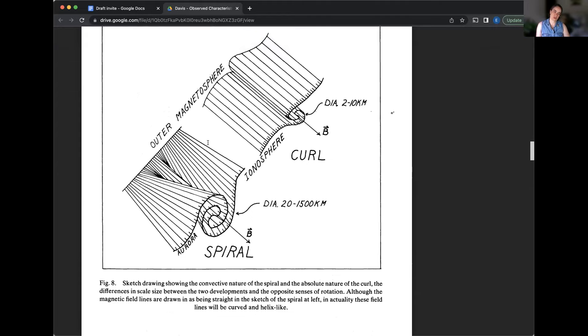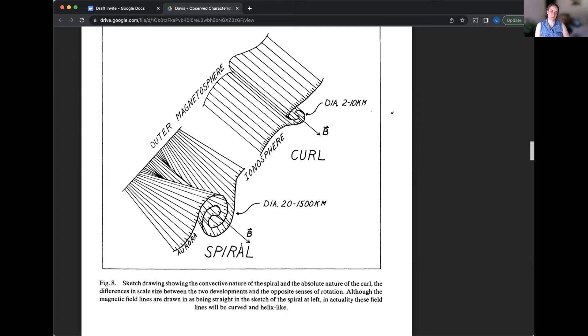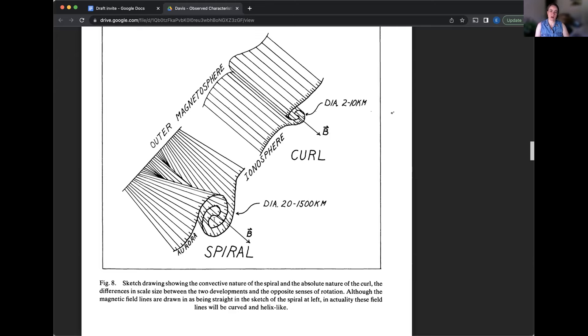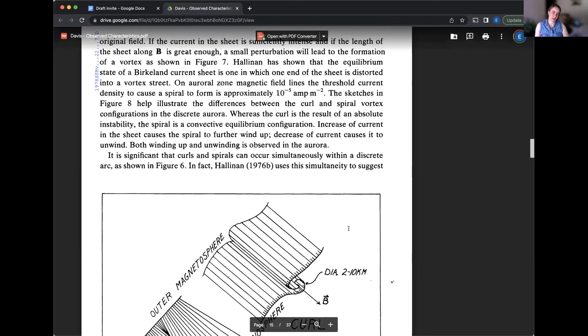This article does get pretty technical in terms of the physics. All right, muted. You're lovely. Whoa. Oh, sorry. This was in Alaska earlier this year. Yeah. So this is a big spiral. Is it going the same way?